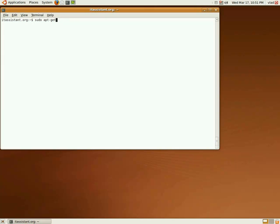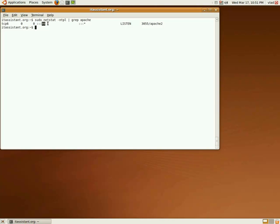To check if your web server is up and running, you can use the following netstat command and grep for apache. As we can see, the web server is listening on the 80 port, the default HTTP port, and it has the following PID.